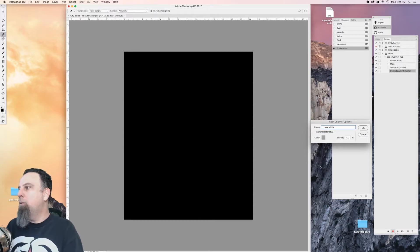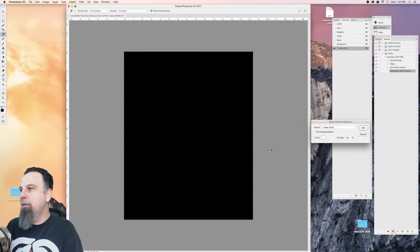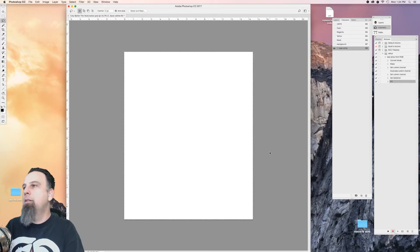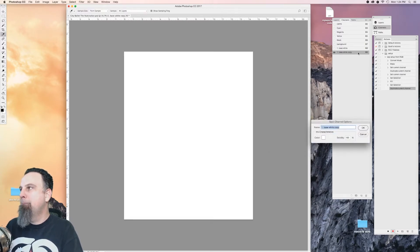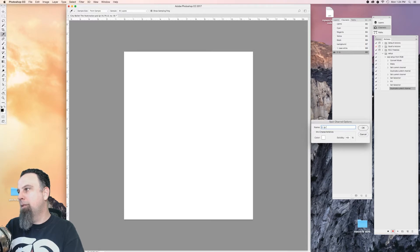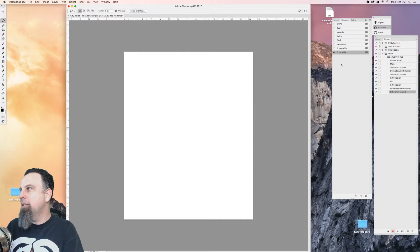Number one, base white. Fill it with white. Number two, top white. That can be a 70% solidity.